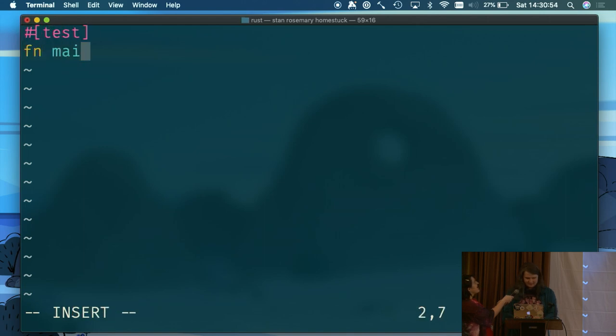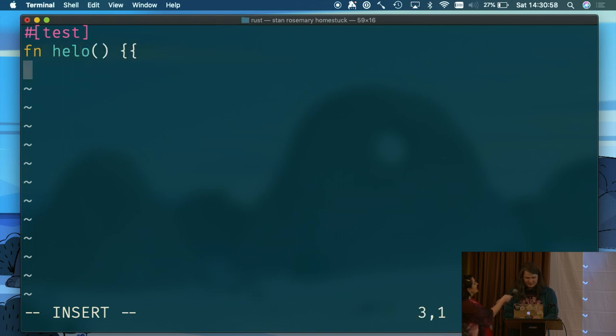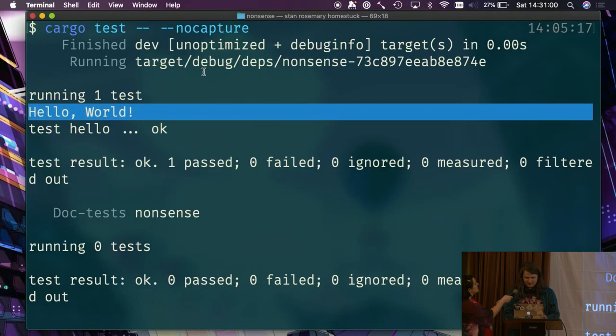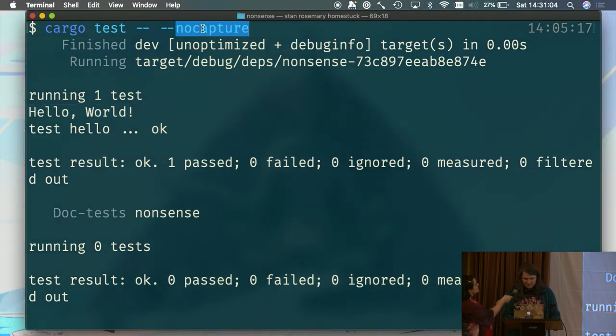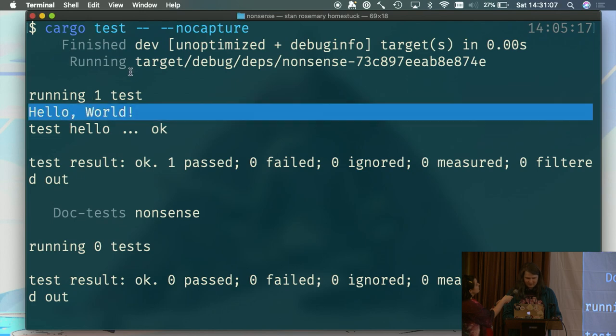So let's write a, not main, hello, and we'll write tests. So you can write a program like this, and if you run that with the test suite, we've got to say no capture here, but that works fine, we get a hello world.